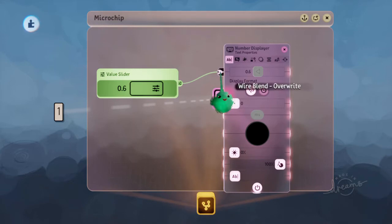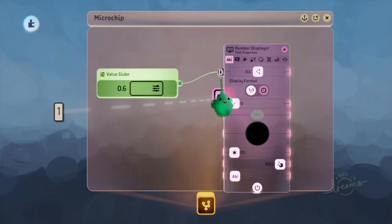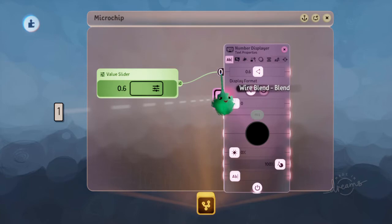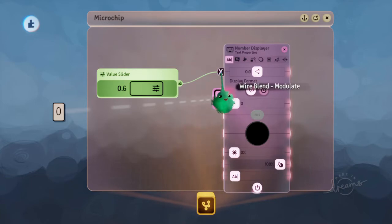Now you can cycle through these with L1 and then X. So now that's on blend mode, and then there's modulate mode, and they all work a bit differently.